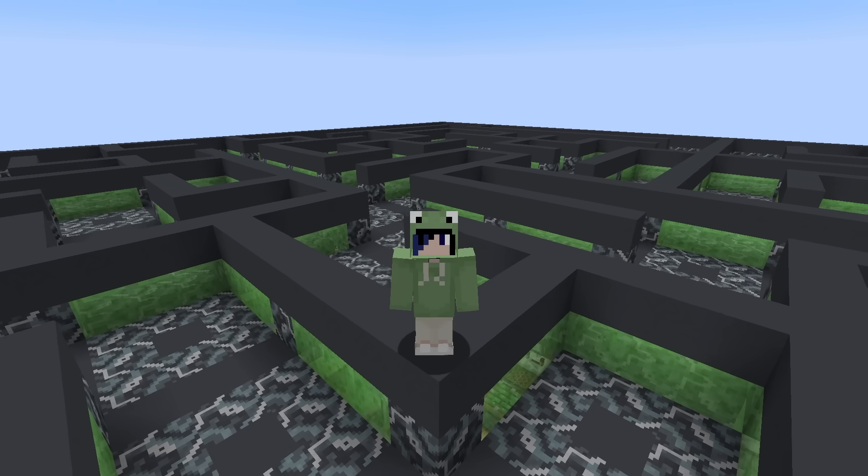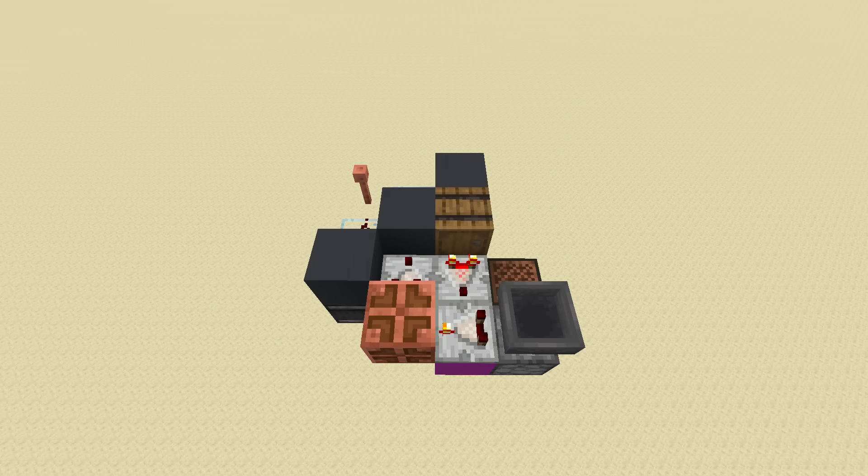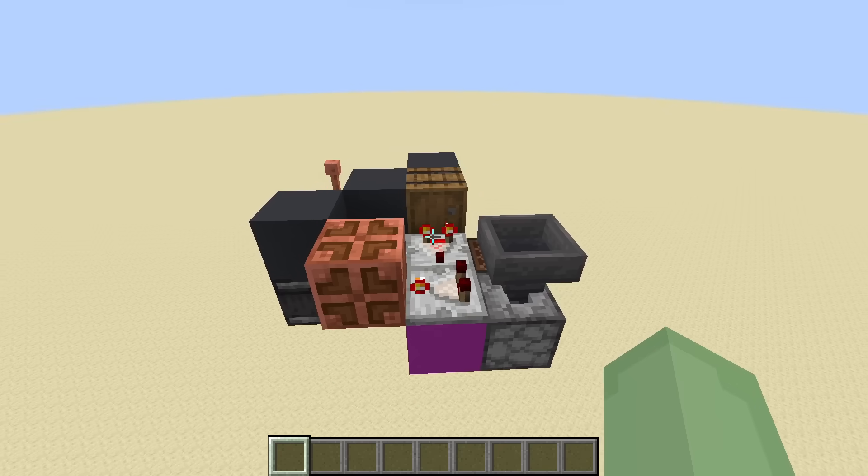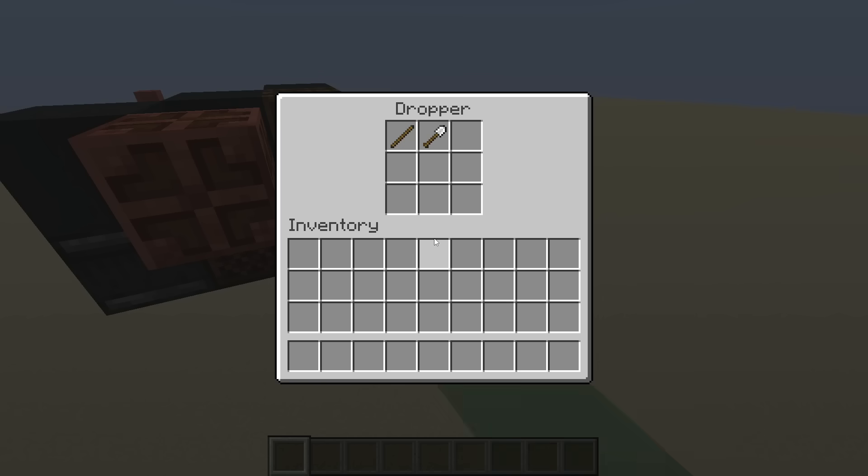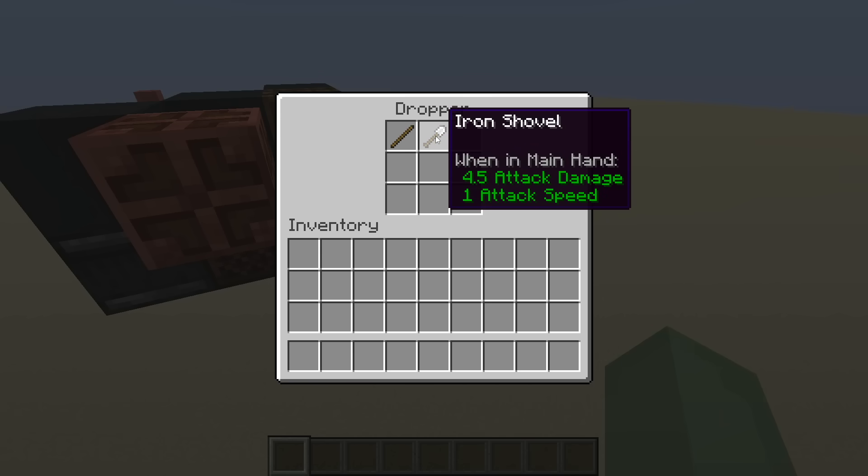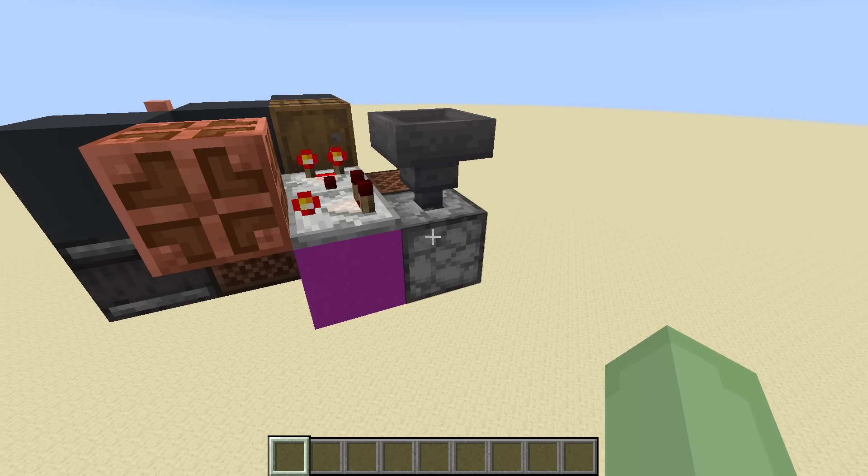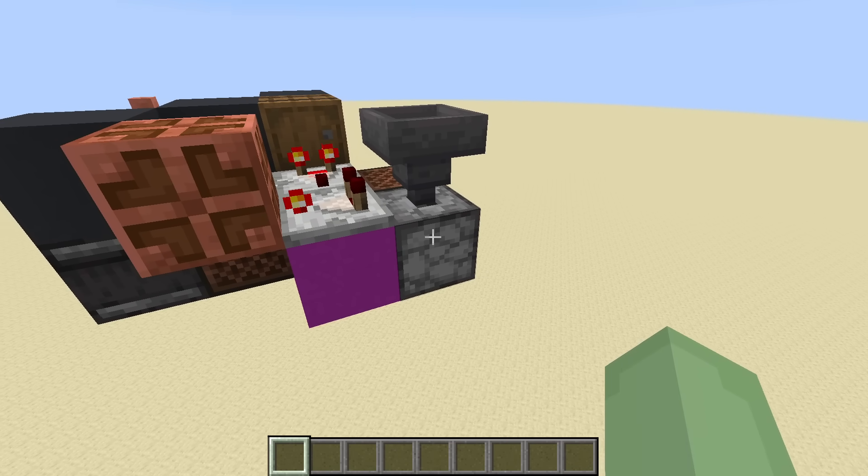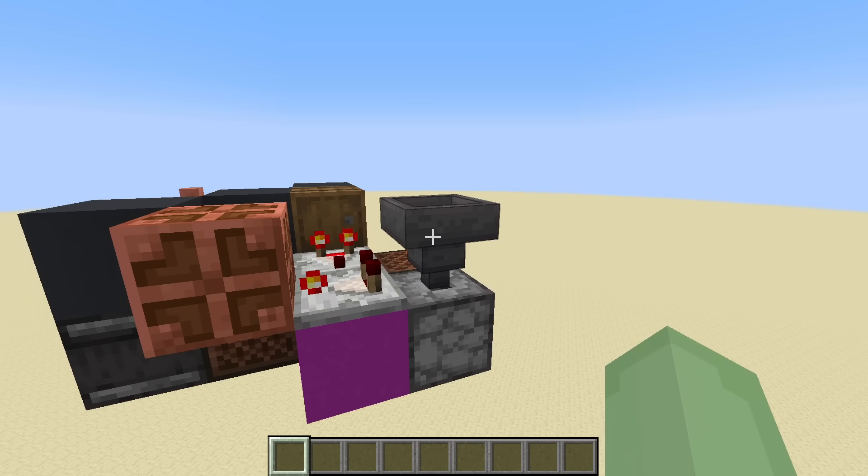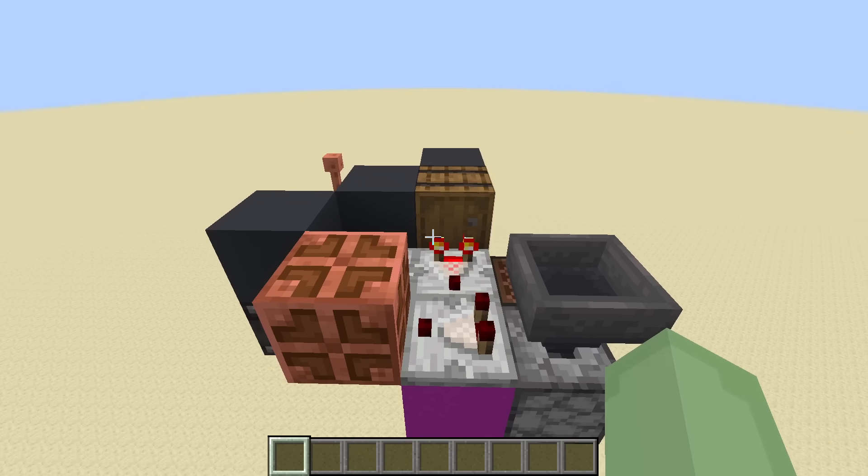With that out of the way, here is the redstone for a single cell of the maze. We have a dropper containing a stackable item and a non-stackable item. When activated, it will dispense one of its items into this hopper. Normally, a stackable item will output a signal strength of one, while a non-stackable item will output a signal strength of three. However, for this design,